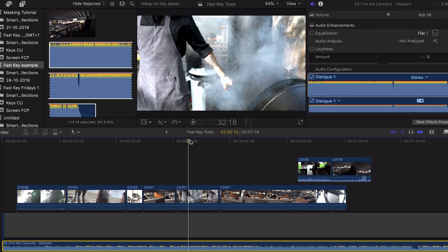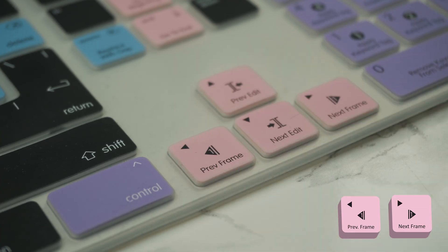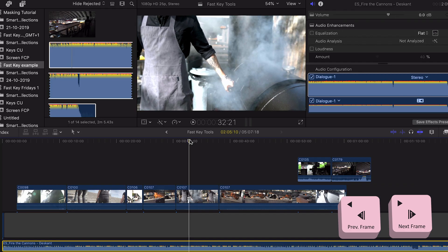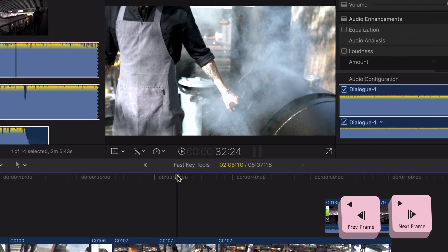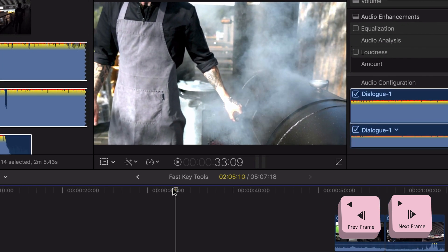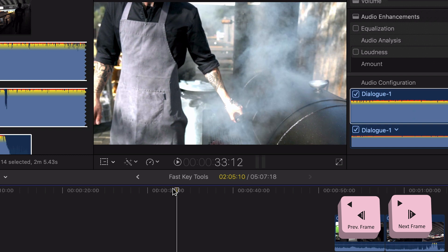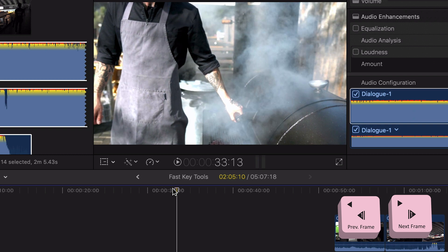Using the left or right arrow takes you through your timeline frame by frame. This is perfect if you need to find the exact point in your timeline, such as this point here where the guy shuts the barbecue lid. So if we needed to do an edit at that point, the left and right arrows will get you there perfectly.